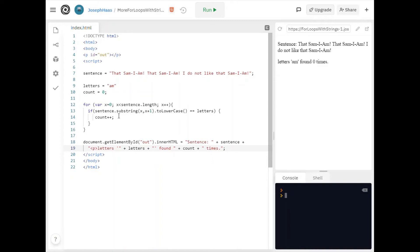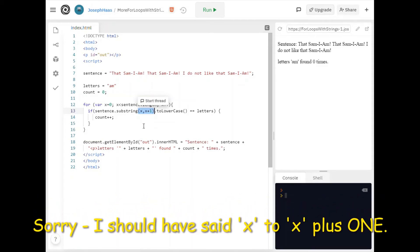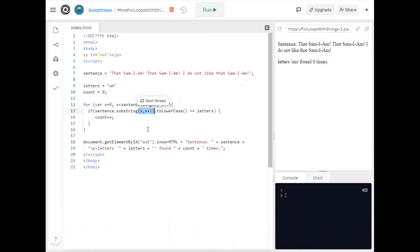The reason is because I did not change this. This is of course just getting one letter at a time. X to x plus one gets one letter at a time. So for example if x is five. X plus one is six. I'm getting the letter starting at five up to but not including six. That's one letter. How do you think I'd get two letters?